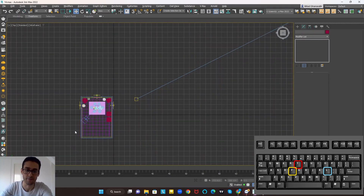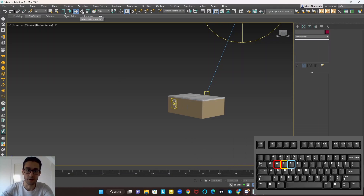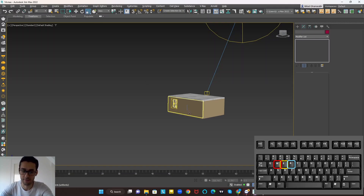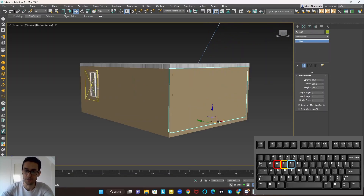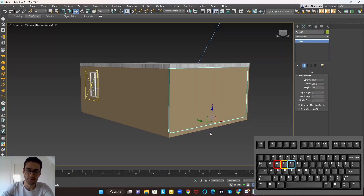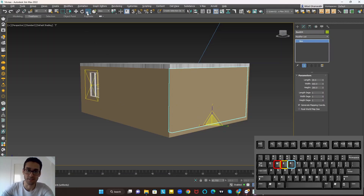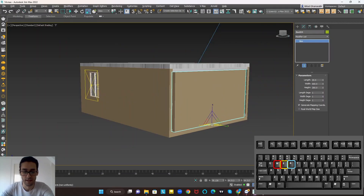W, E, and R are three shortcuts for moving items, rotating items, and changing the scale of items. For example, I press W to move an item, then press E on the keyboard to switch to rotation mode, and press R to switch to scale mode where I can change the scale. Pressing W again goes back to moving mode. I prefer to use these keyboard shortcuts all the time.